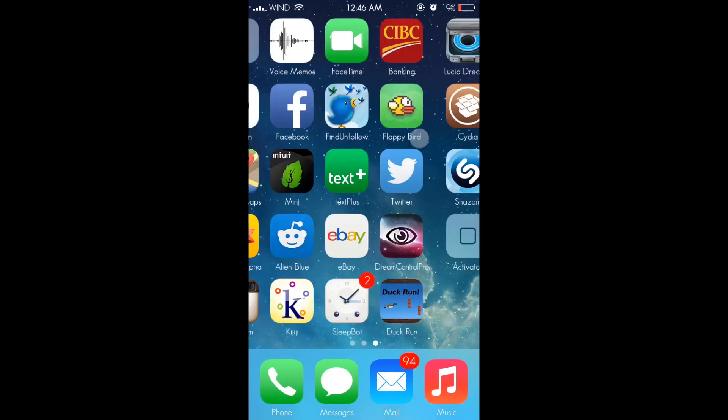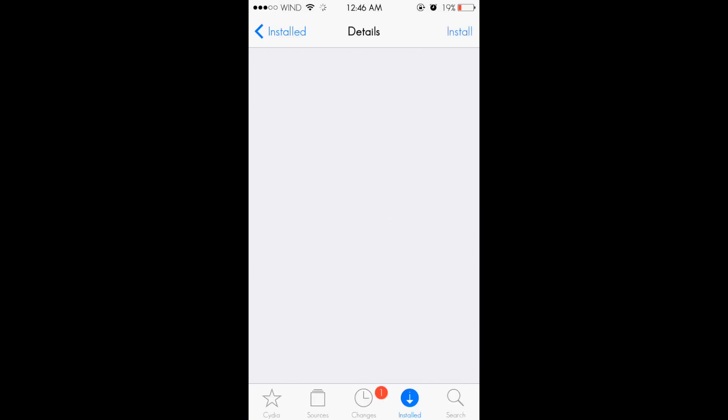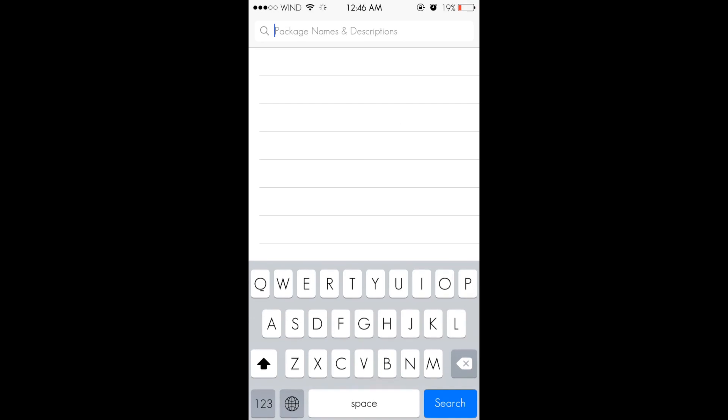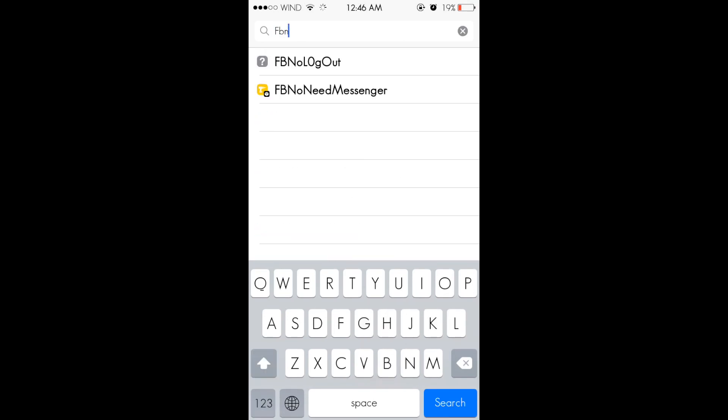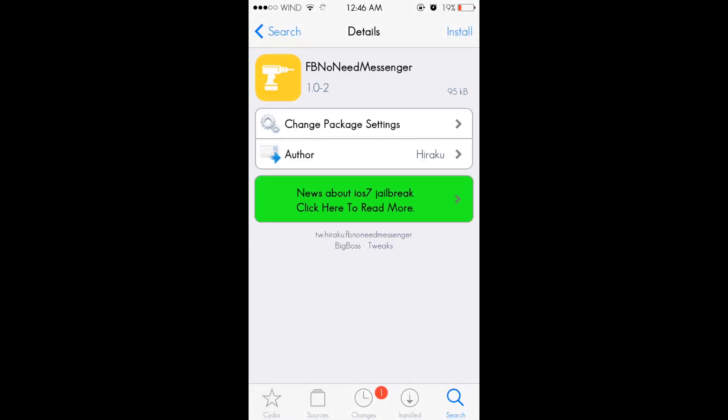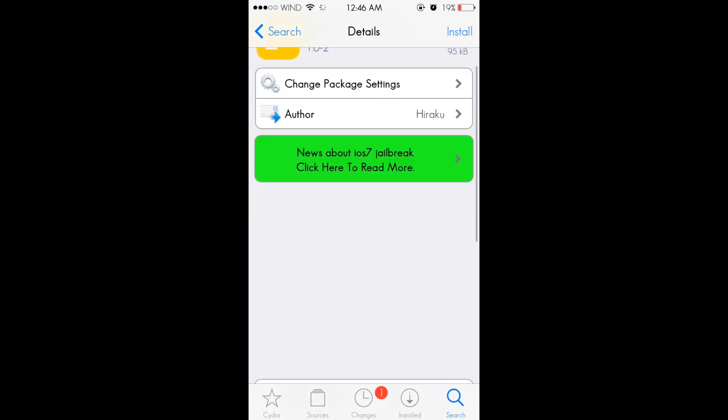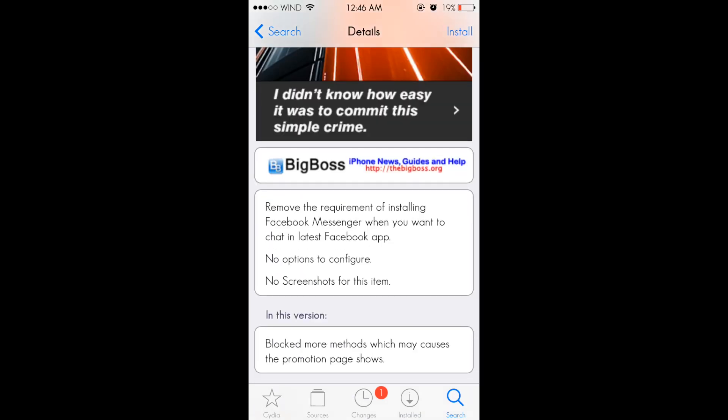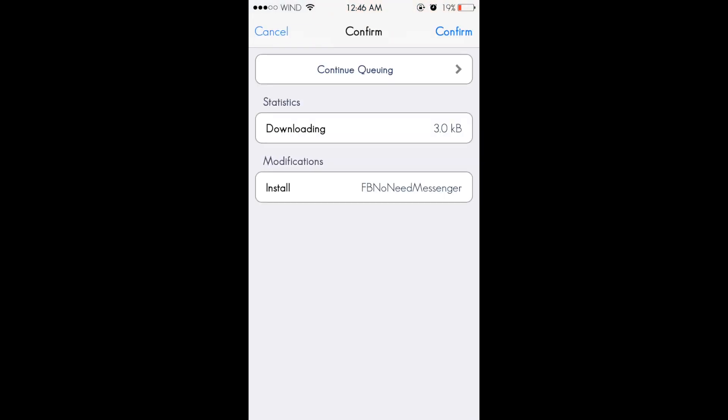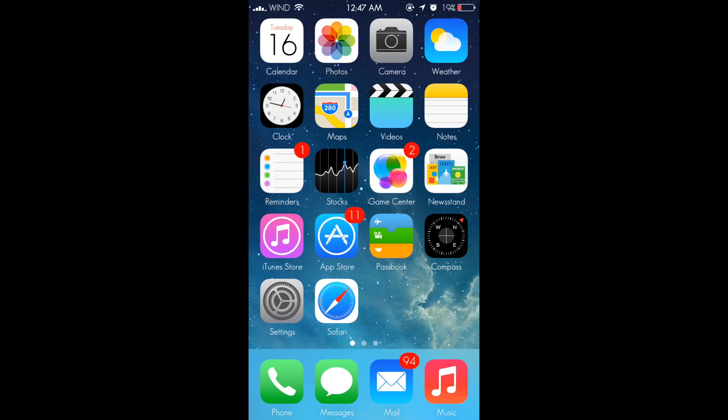...go to Cydia and install FB no need messenger. It's available for free in the Big Boss repo which should be default. Just hit install and I'm gonna install this and come back.